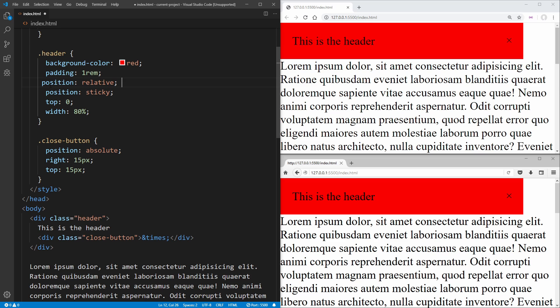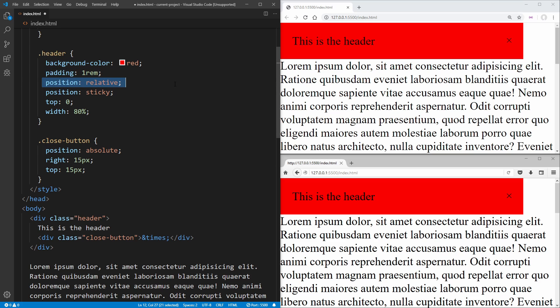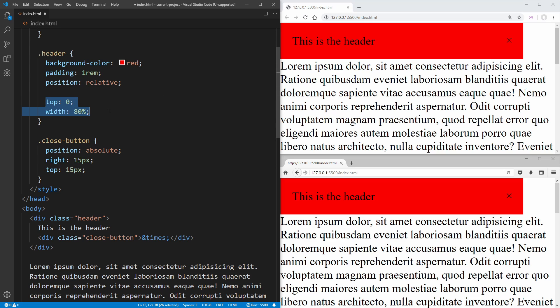But if we go down to the context of our Firefox browser, what happens is the same thing. It says background color red, padding one REM, position relative, and then it gets to position sticky and it doesn't know what this is. So it just ignores it. It essentially doesn't exist. Top zero, width 80%, and we still have that position relative for our bottom here.